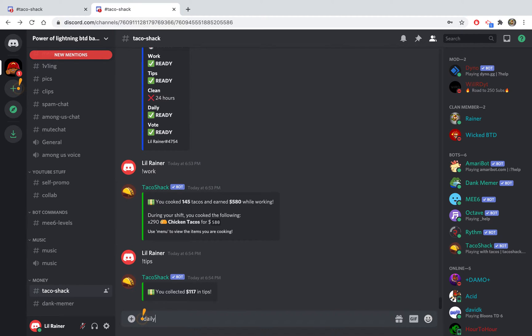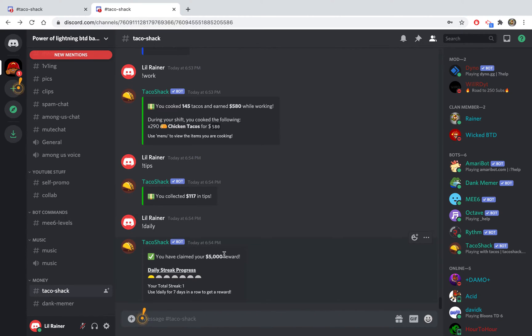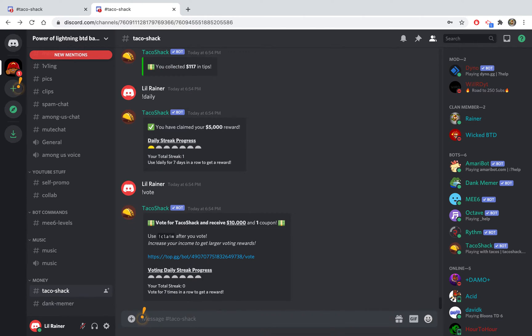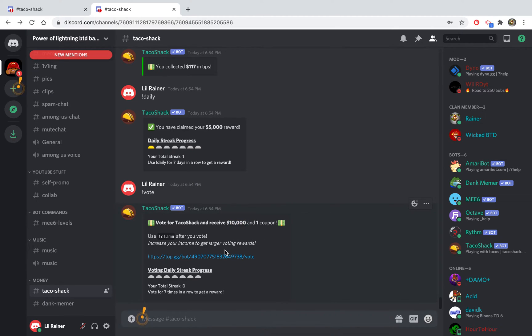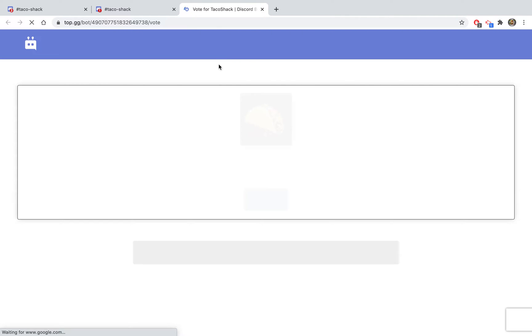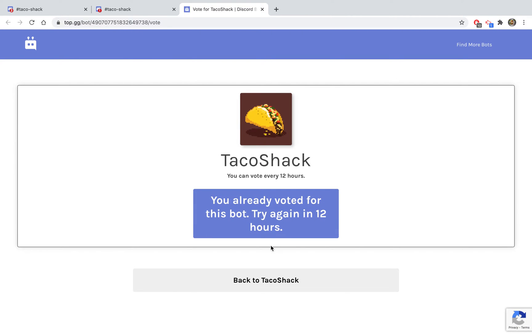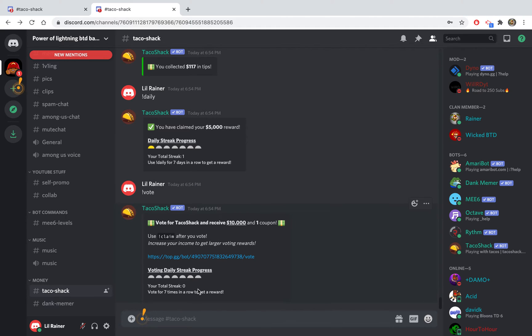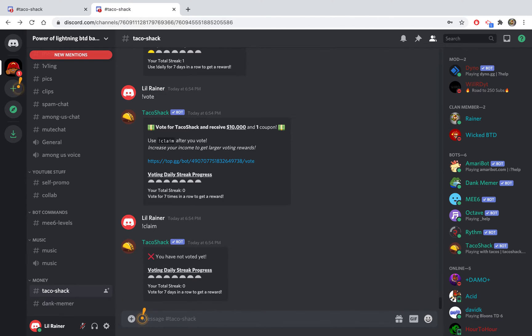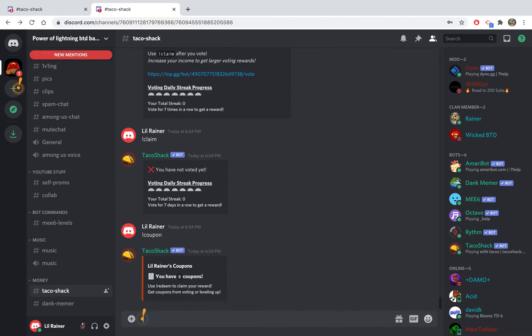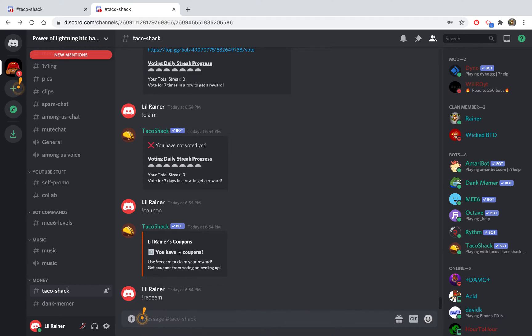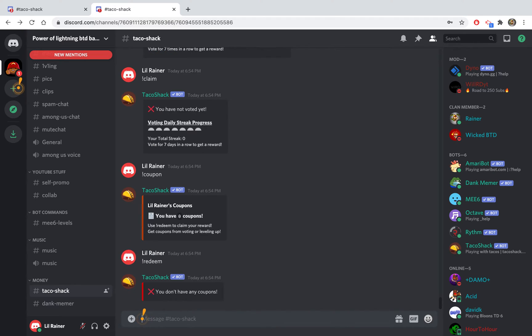You can do daily to collect your daily reward, which is very good. And you can do vote to vote. Every time you vote it gives you money and a coupon, but you have to actually vote to do it. So you click on the link, and normally you would vote, then you would do claim. To get your coupons you would do coupon and then redeem, and you would get money from your coupons.